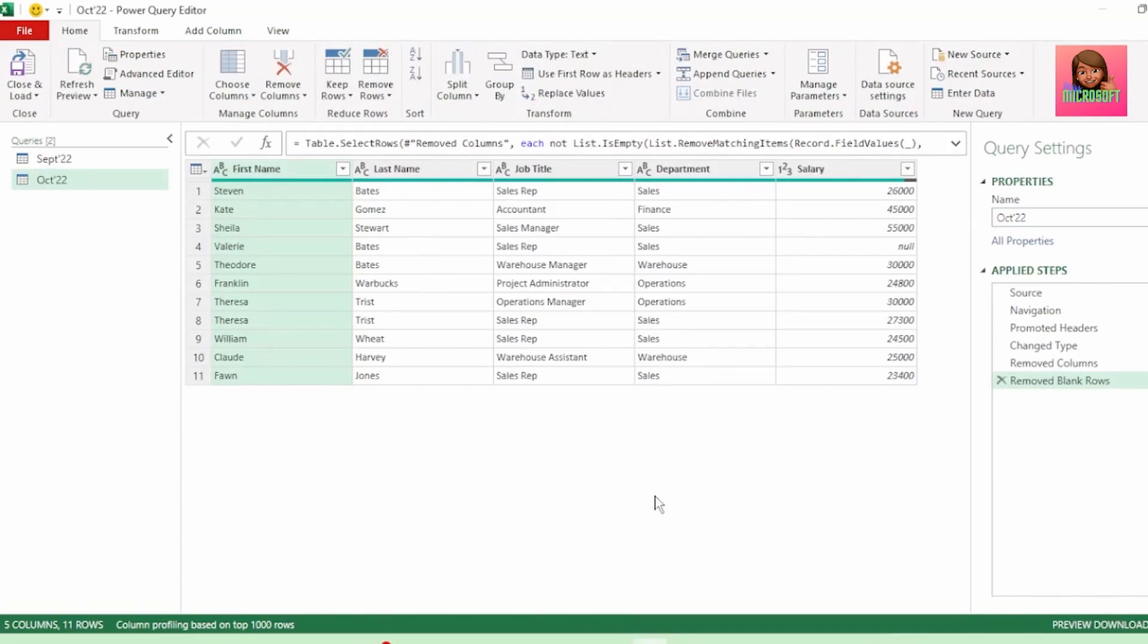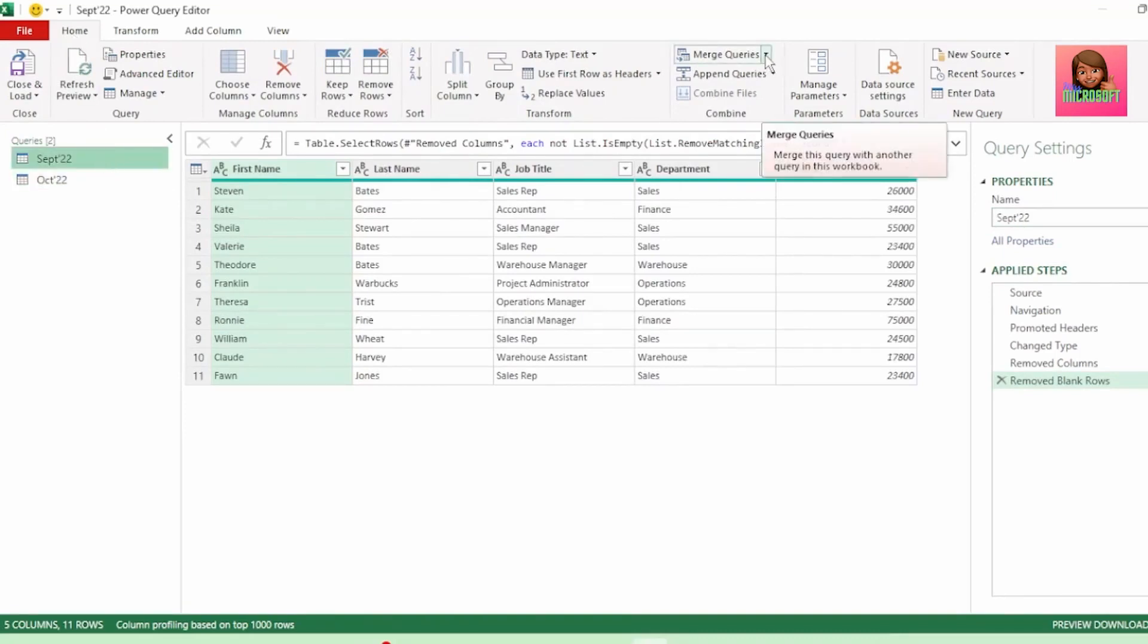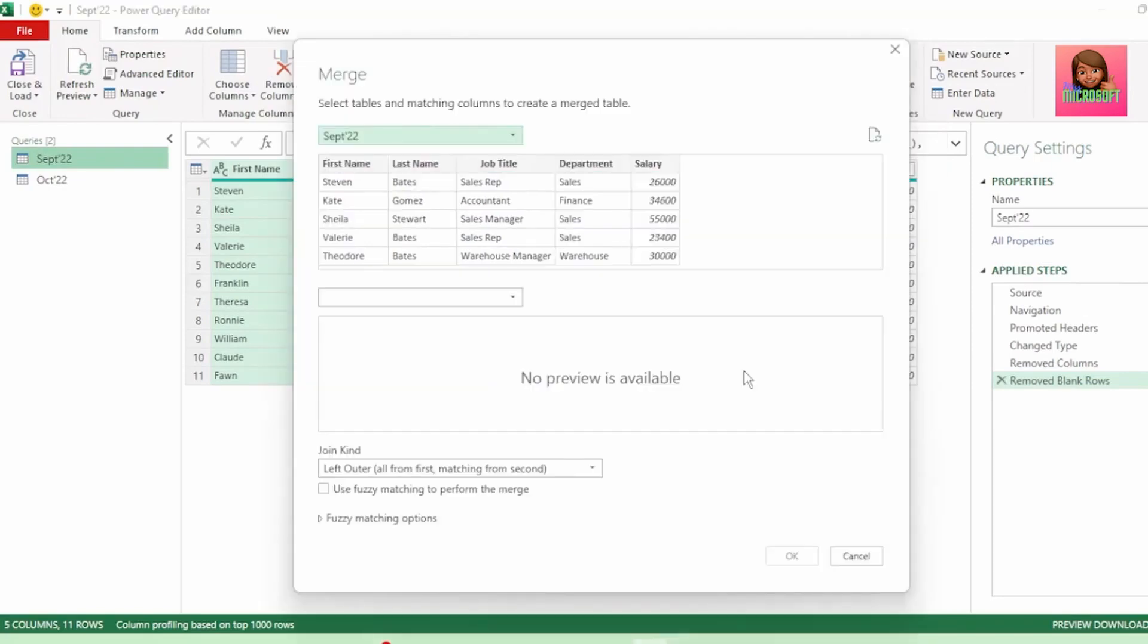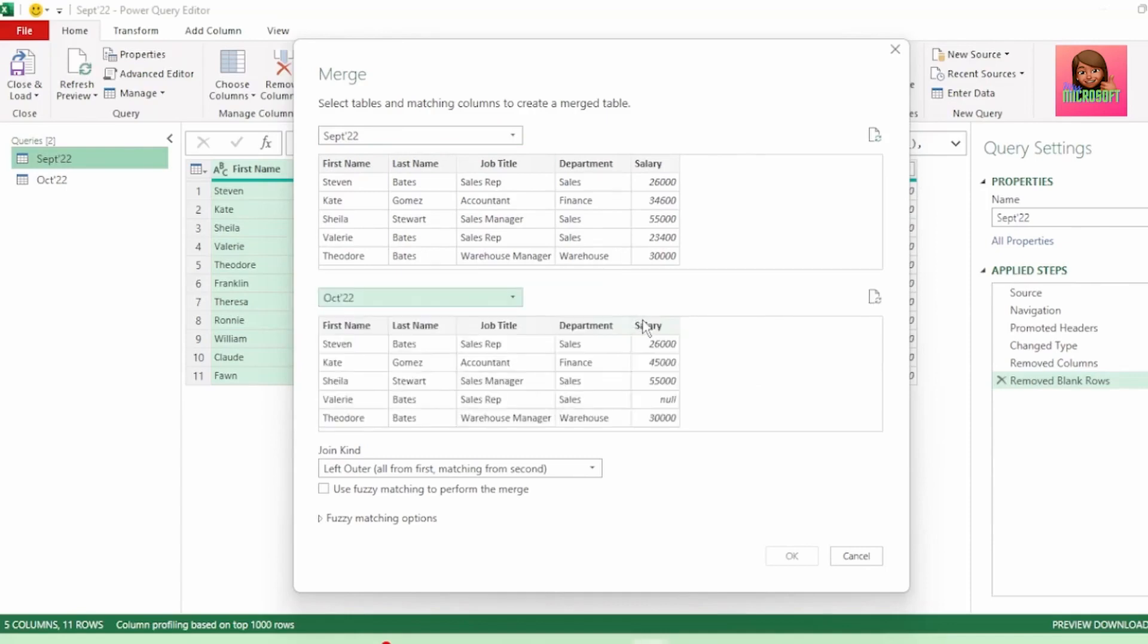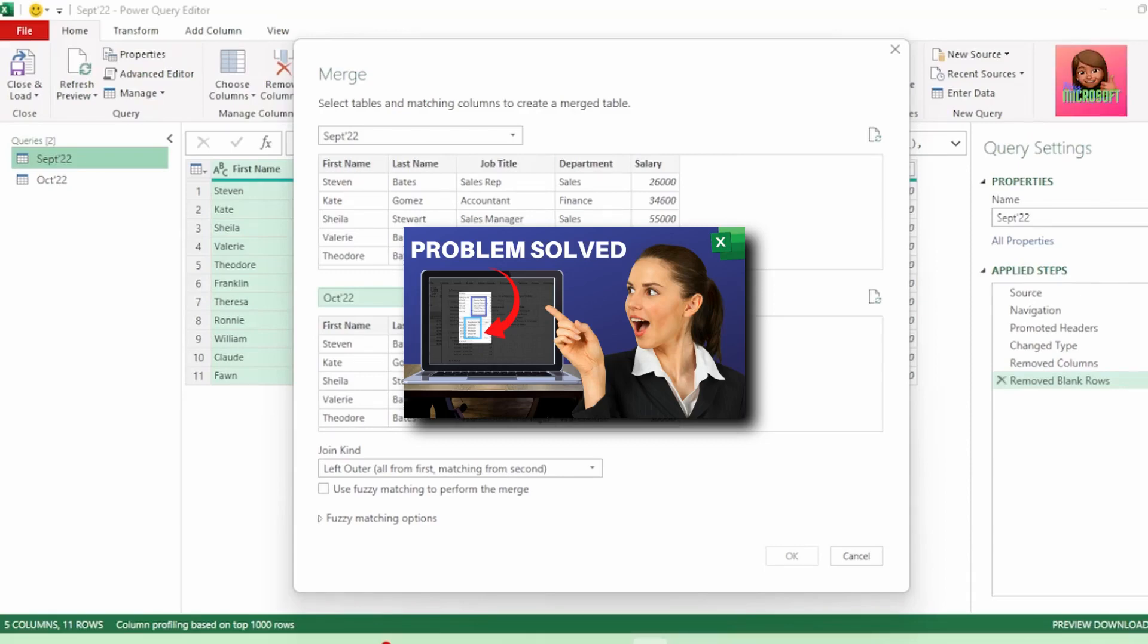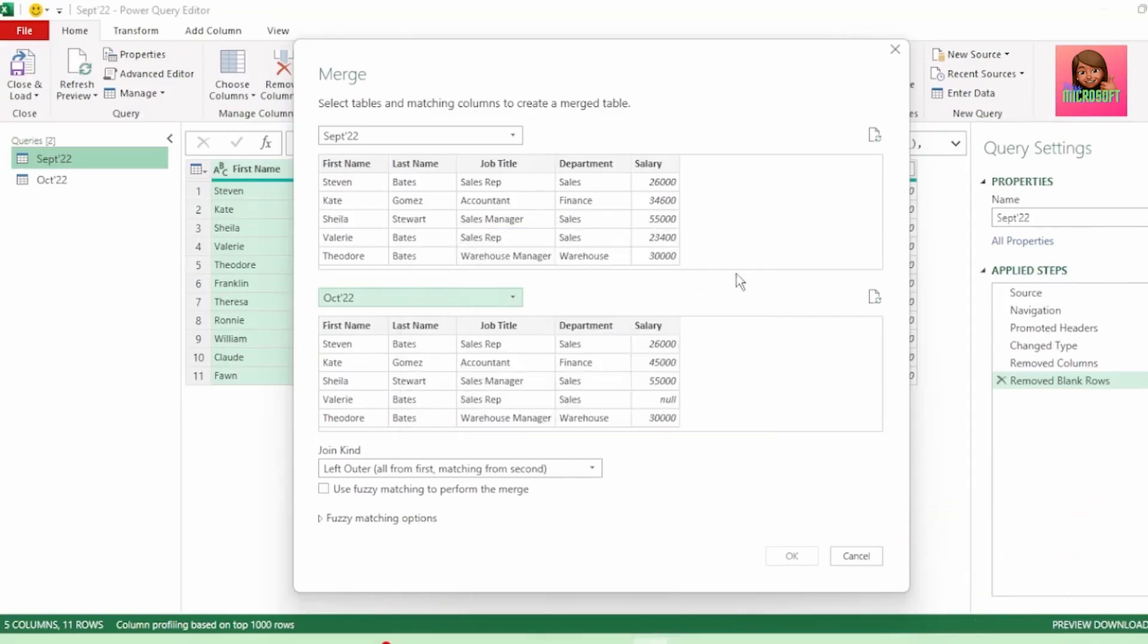Next, we're going to create our exception report. Let's click on the September query to select it. Then in the Home tab, click on the drop-down next to Merge queries and click on Merge queries as new. Here in the Merge queries dialog box, we have our September payroll as our primary table and let's select October as our secondary table. If this Merge queries function is new to you, I highly recommend you watch this video here. That'll show you how to make the most out of this function. The link is in the description also.